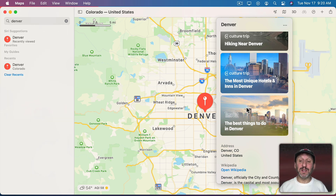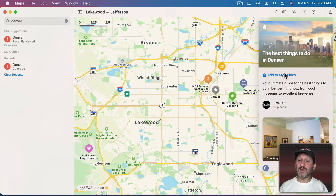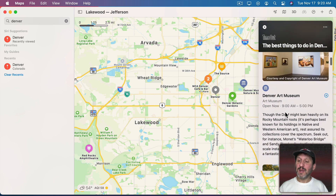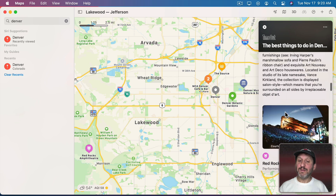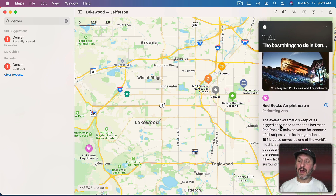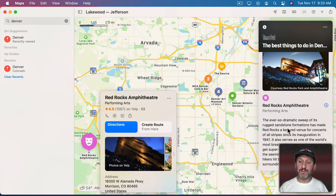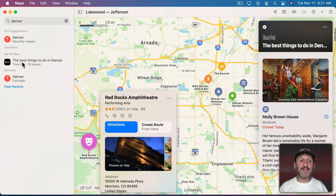Let's see what Time Out thinks are the best things to do in Denver. I'll click on that. You can see some pictures come up, a description of the guide, and I can scroll through it to see descriptions of places and photos. If there's somewhere I want to check out I can click on it and it shows me its location. If I like this guide and want to keep it around I can click here and select Add to My Guides. Under My Guides on the left, if I click to reveal it, I can see that guide there.